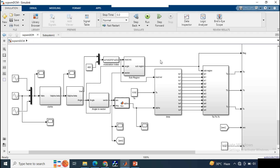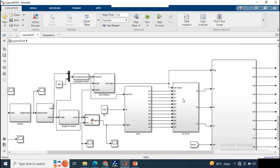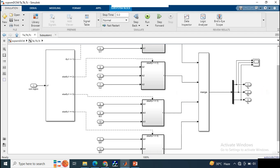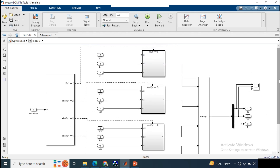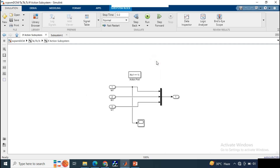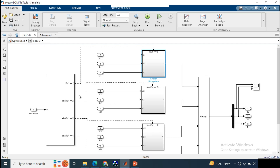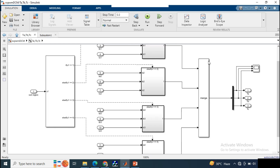After computing Ta, Tb, Tc for all four regions, we select the appropriate Ta, Tb, Tc according to the current region. Using a sub-region selector — if U1 equals 1, it selects region 1 and picks Ta1, Tb1, Tc1 — this is implemented as a simple if-else condition. Four if-conditions represent the four regions. The outputs are merged to provide the Ta, Tb, Tc for the particular active region.